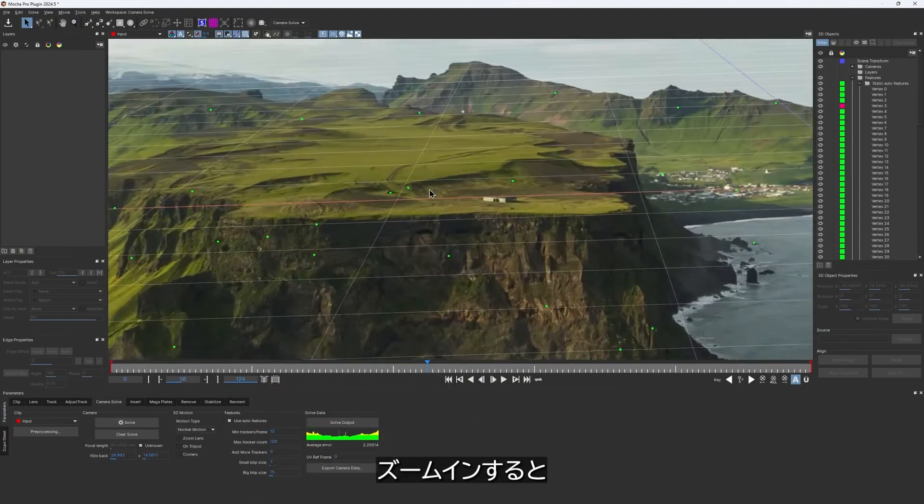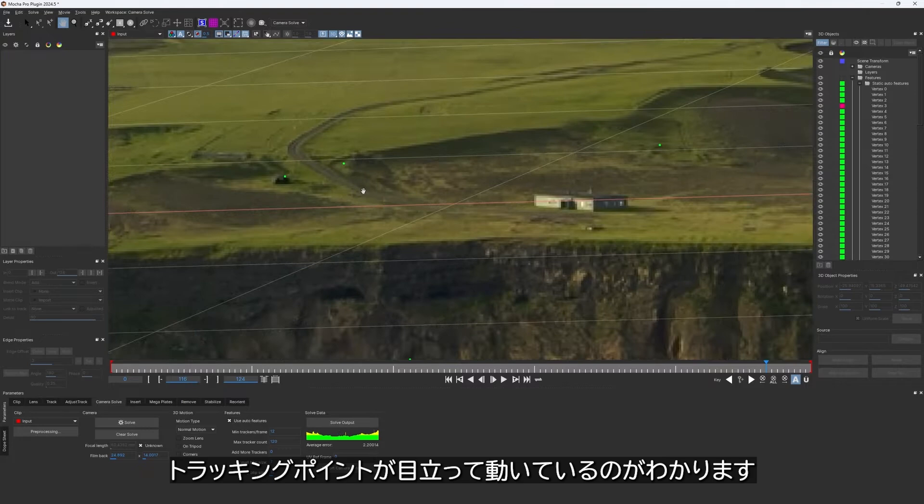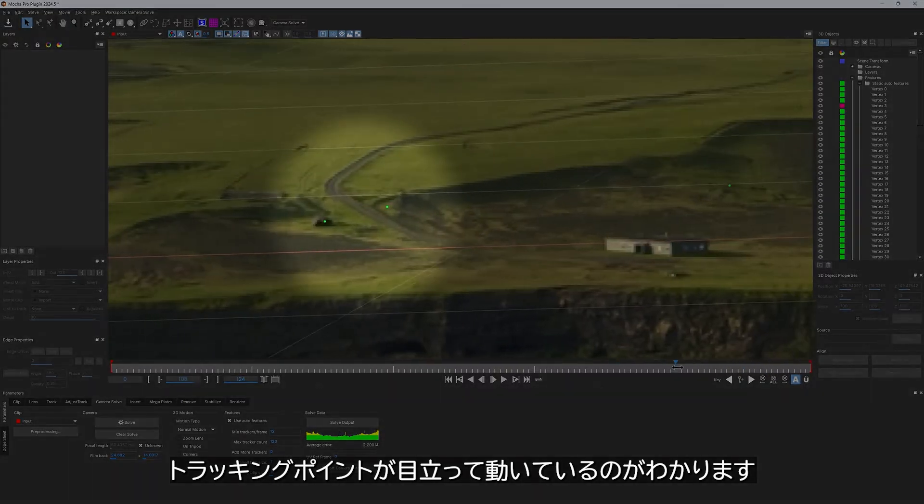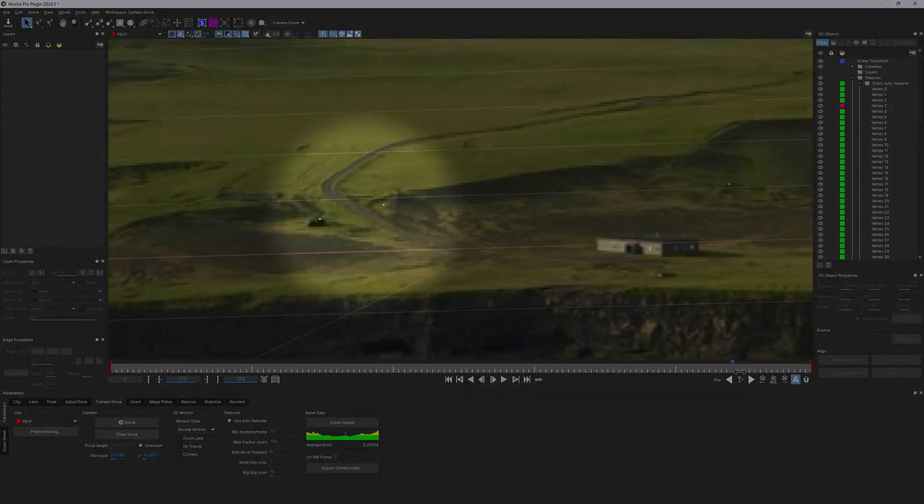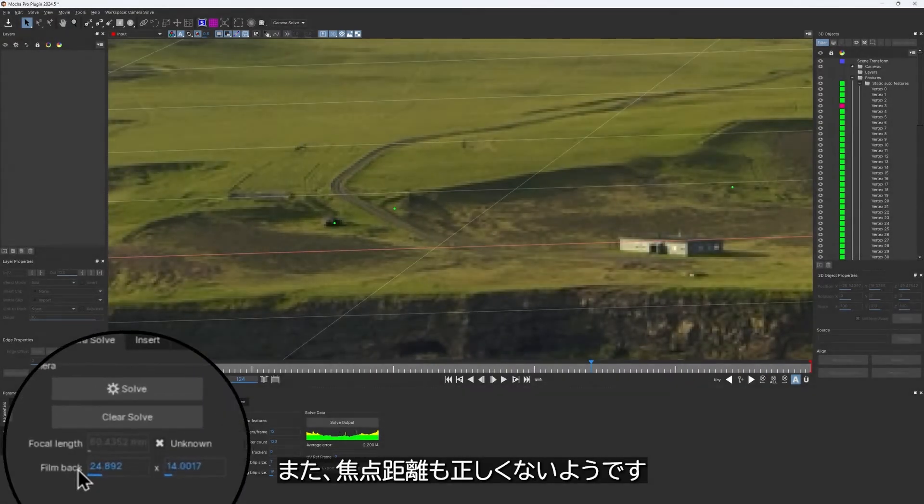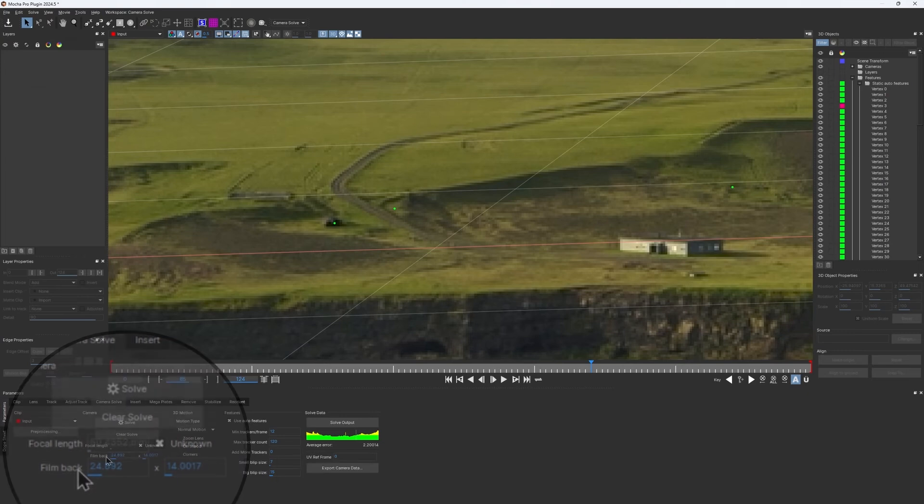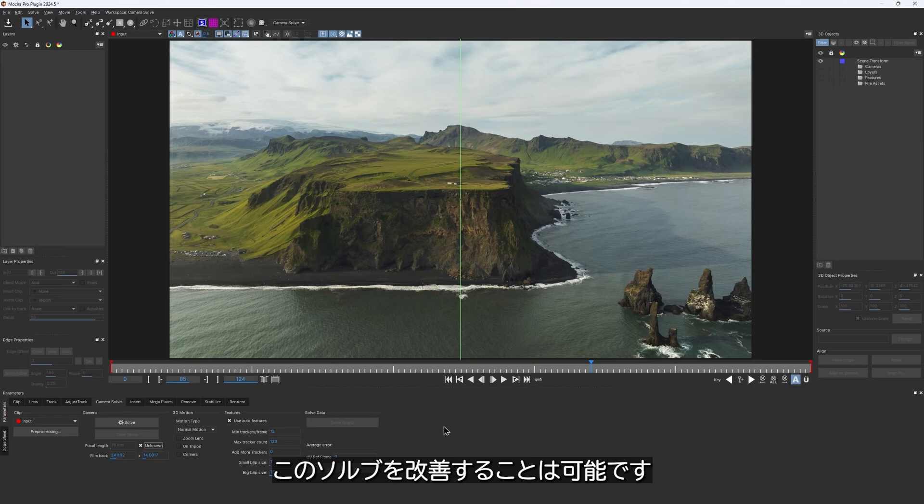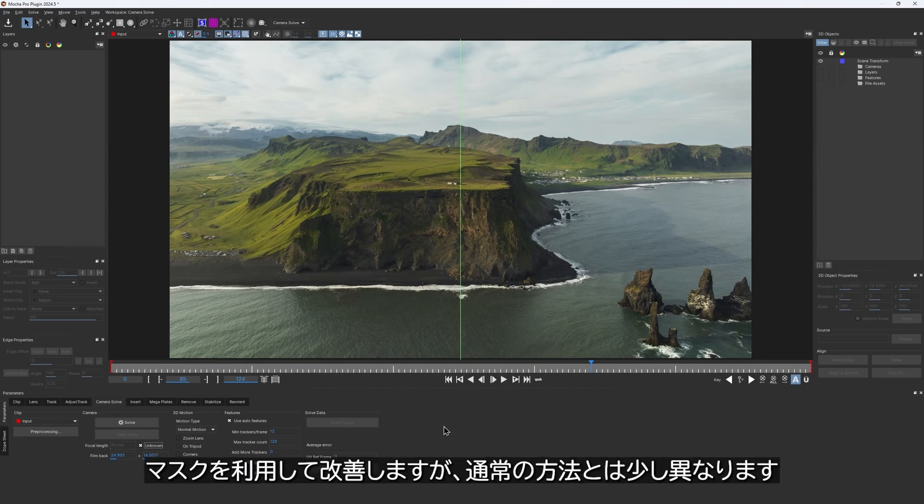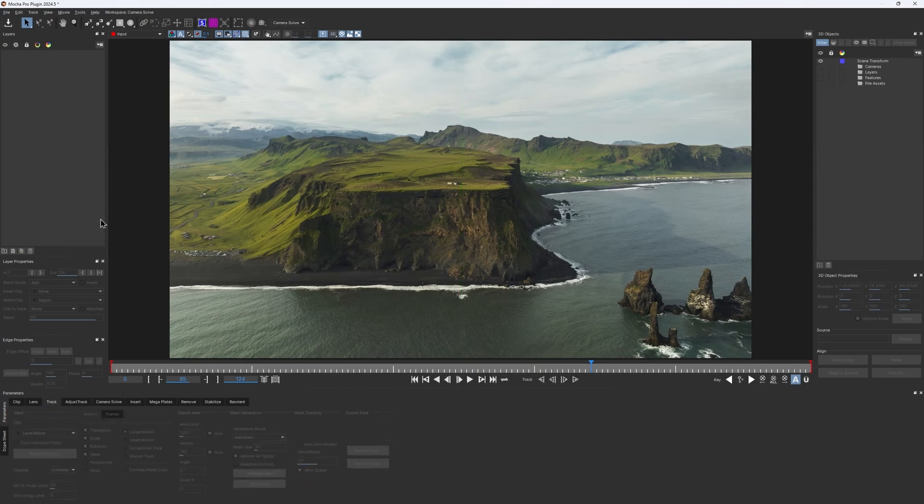If I zoom in, you can see that the tracking points are moving noticeably. Also, the focal length seems more likely to be incorrect. Despite all of that, we definitely can make this much better. For that, we would use masking, but not quite in a usual way.